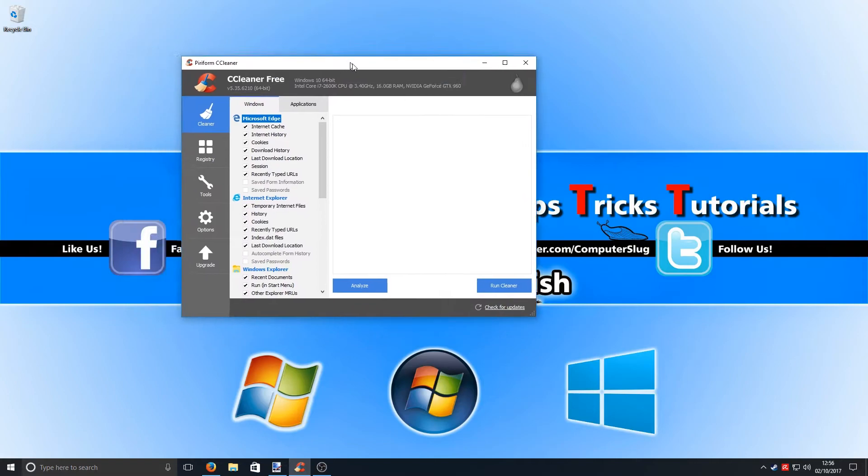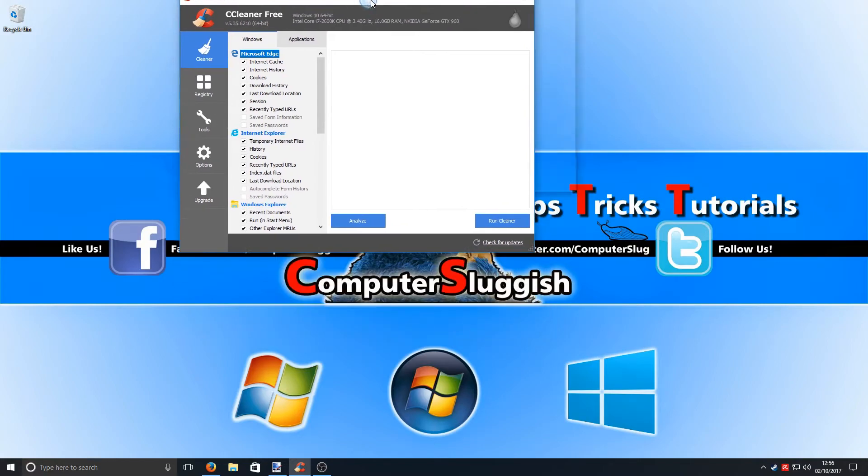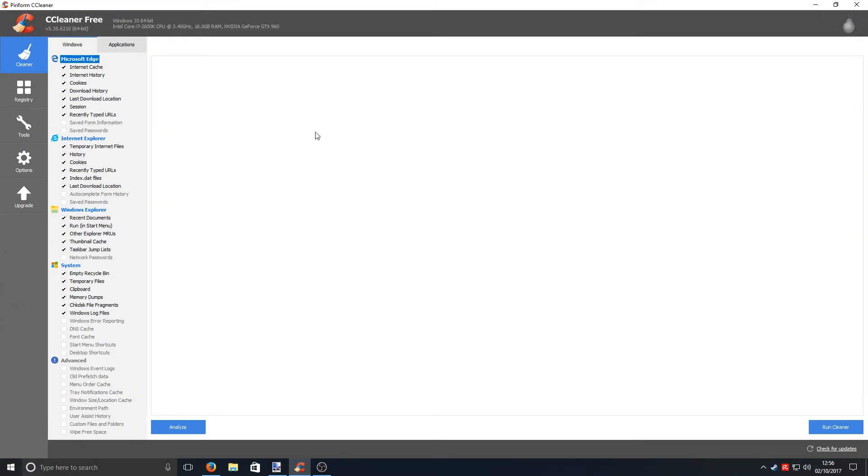And in third place, we have CCleaner. If you have not heard of this program yet, I am pretty surprised. What this program does is it cleans your machine. It makes it nice and squeaky clean. If your computer is feeling a bit slow, or you want it to feel fresh again, that's what this program does.